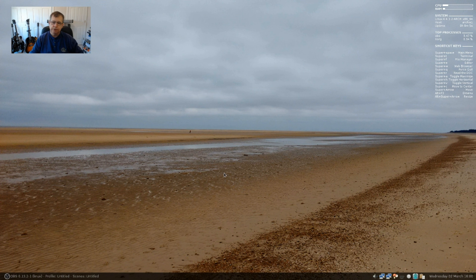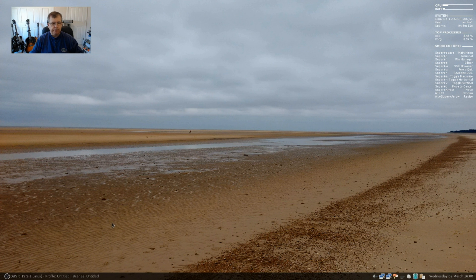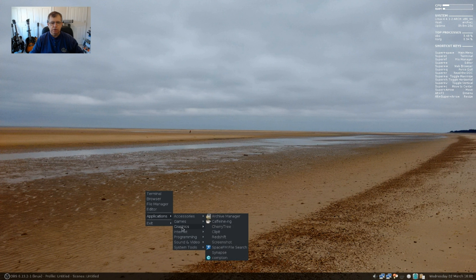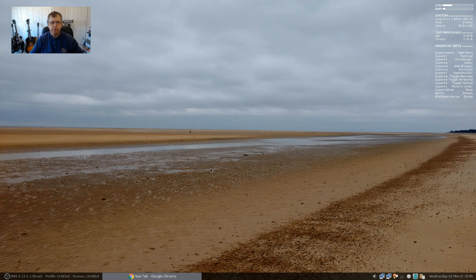Welcome back guys. Today I thought I'd do a brief video on the new Archbang Linux. Now I went through the install. Let me go over a little bit of that with you.